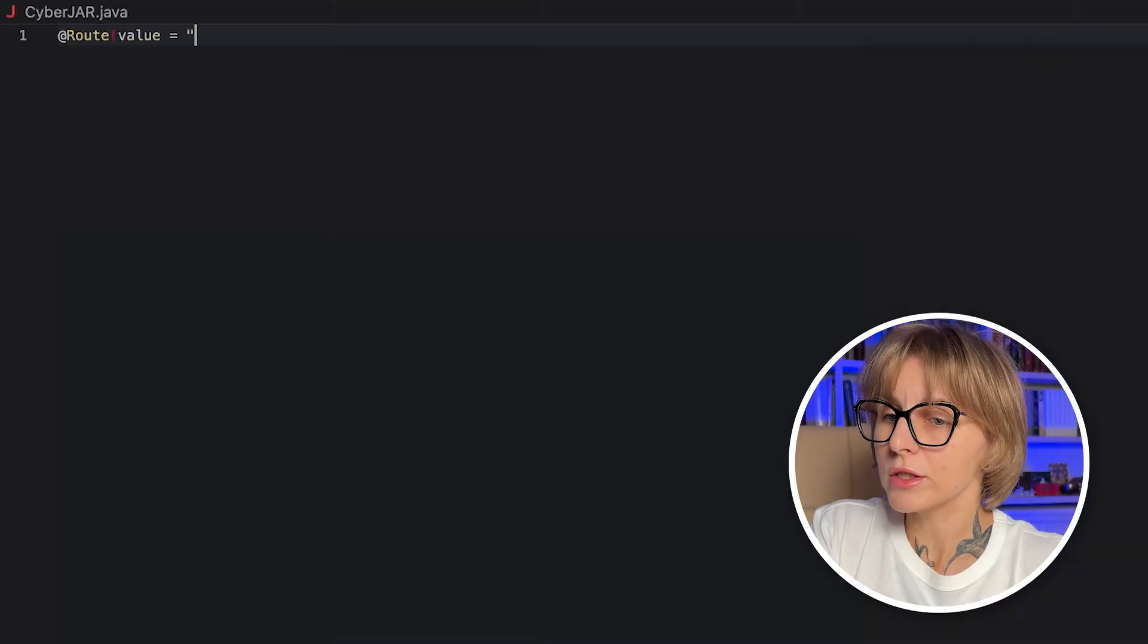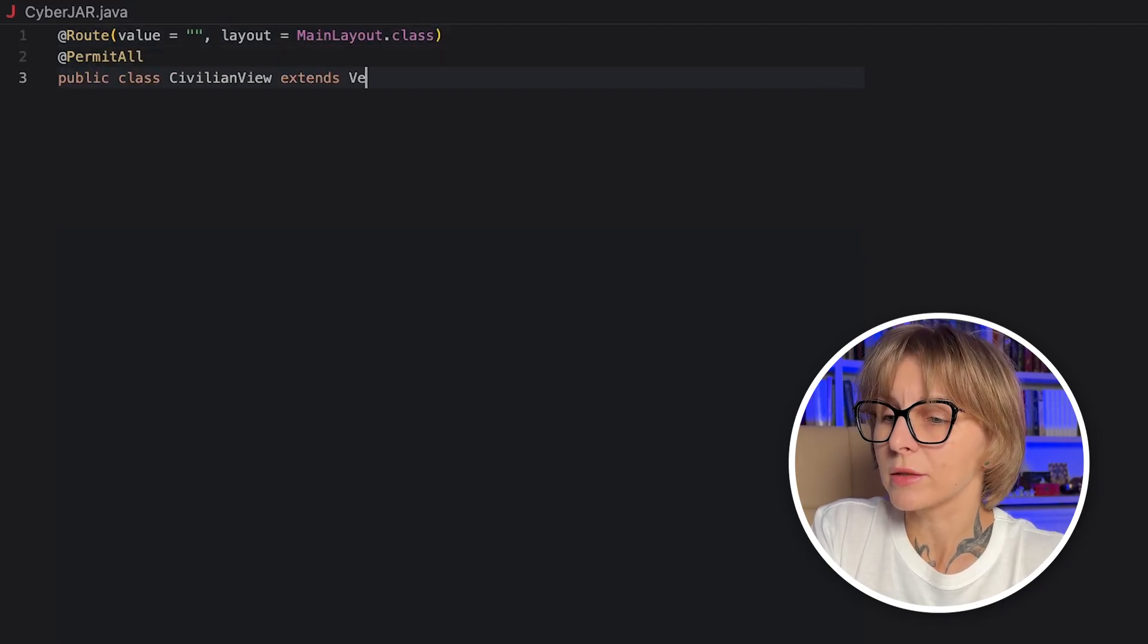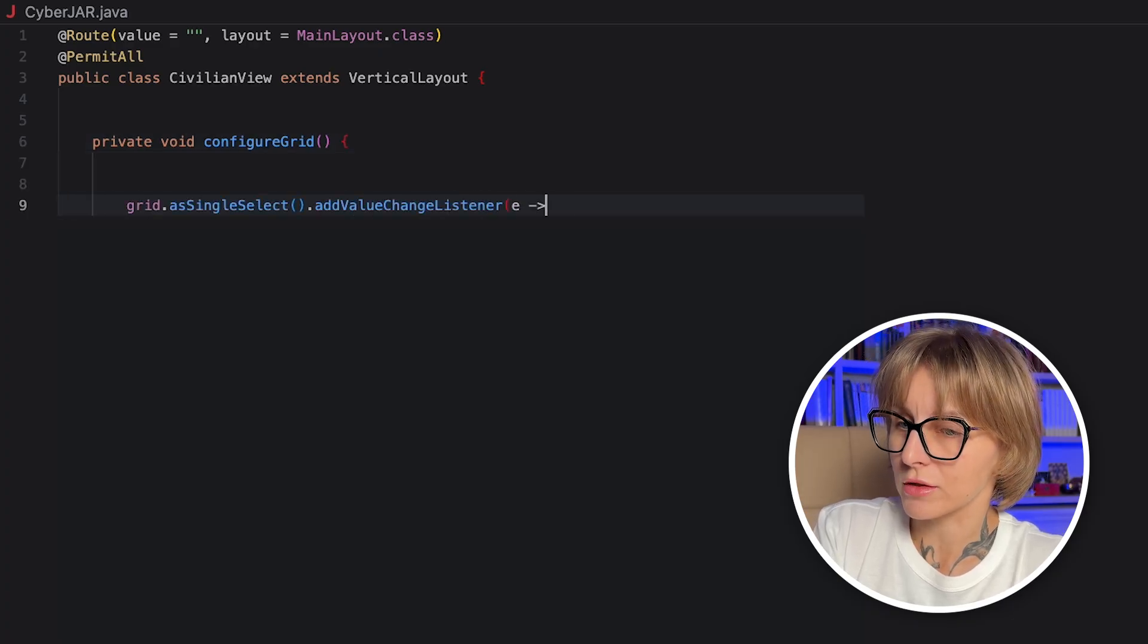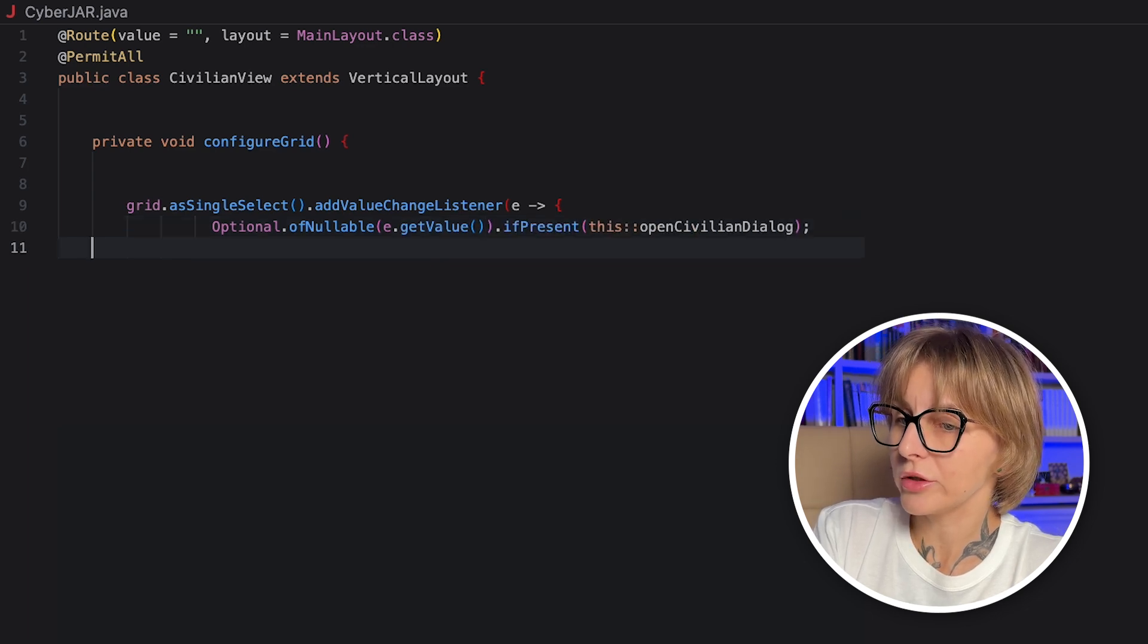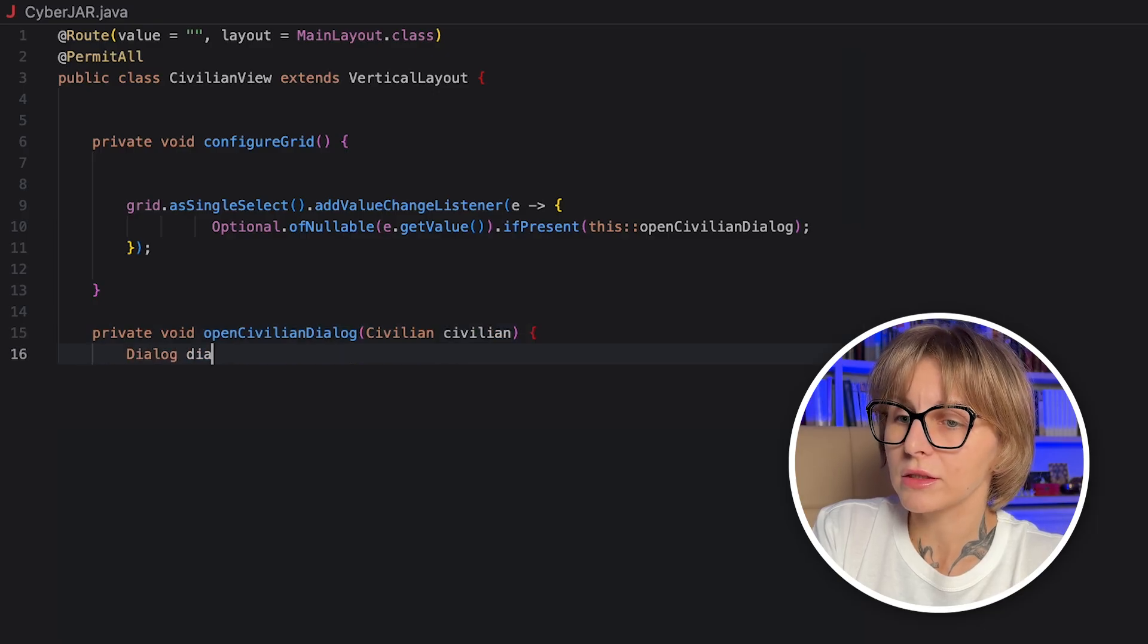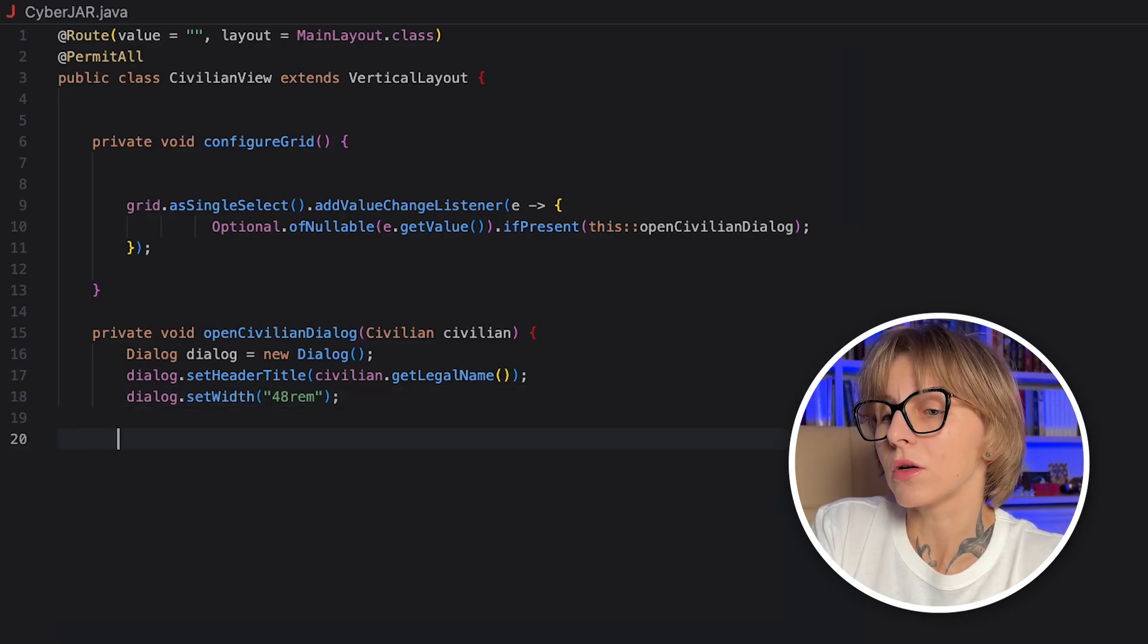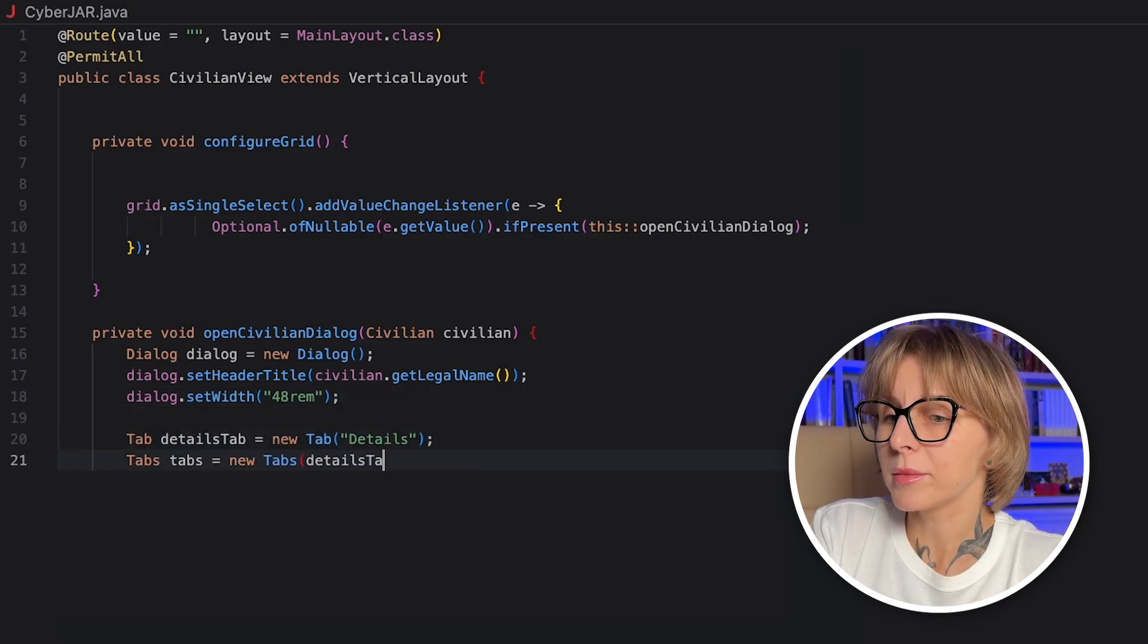Our grid displays only the national ID and the legal name of a civilian. Let's add a dialog window that will pop up when we click on the civilian to display more detailed information about this person. For that, we need to add a listener to the grid via a single select method. It switches the grid's selection model to a single select and listens for selection changes. And here, we will call the OpenCivilianDialog method, when some civilian in a grid is selected. In this method, we create the Vaadin's dialog, we set the dialog's header title to the civilian's legal name, and we also give the dialog a fixed width, so a nice spacious card is displayed.